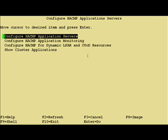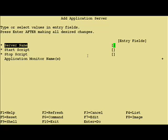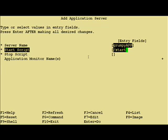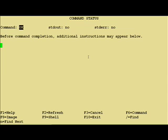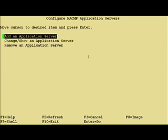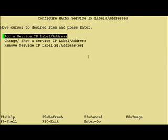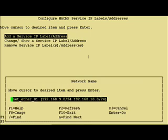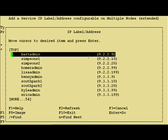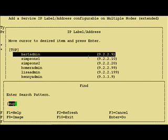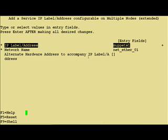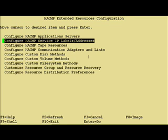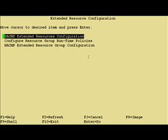Now we're into the resource and application configuration. We'll start by adding an application server, which is just the start and stop path definitions. Now for the service address — by default this is an IP alias, and it's the address that clients will connect to for the application.